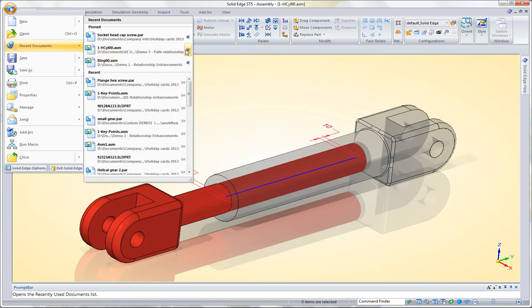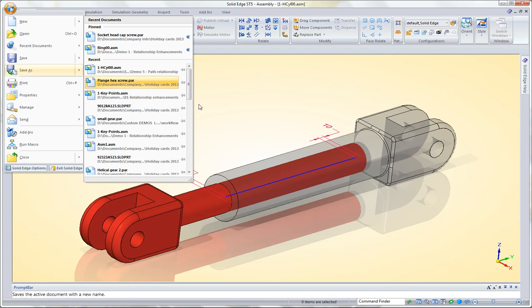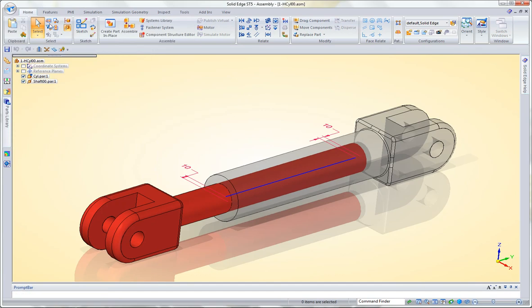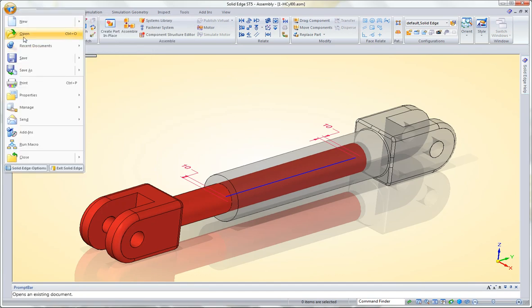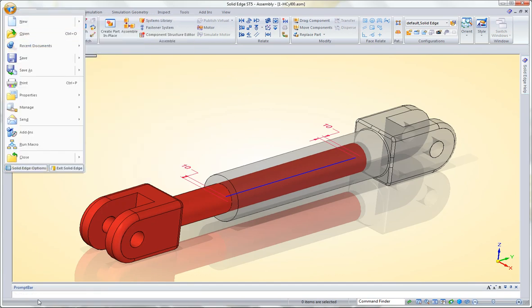Of course, when you're done, you can just unpin it and it will go back down into the list. So a couple of neat little things with the recent document command. Thank you.